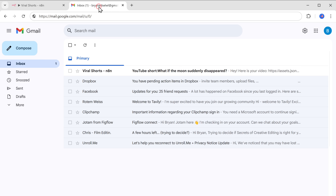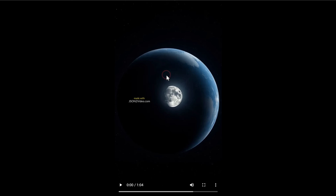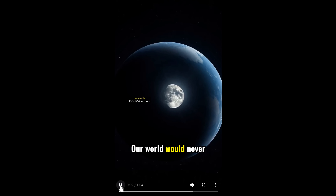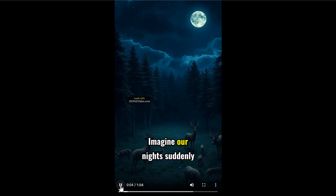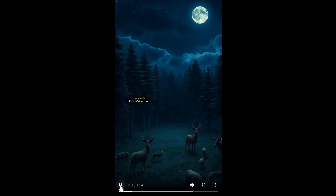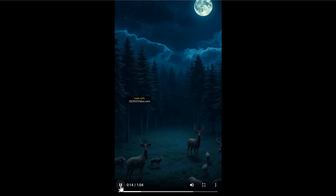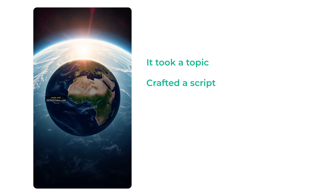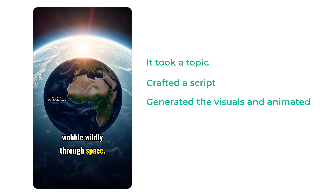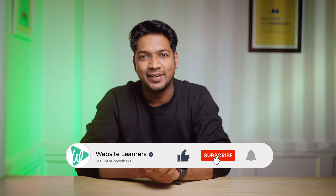If you go to your email, you can see that we've received the mail with the video URL. Just click on the link, and as you can see, our video is ready. 'What if the moon suddenly disappeared? Our world would never be the same. Imagine our nights suddenly becoming pitch black — owls, lions, and countless creatures that depend on moonlight for hunting would be lost in darkness.' It took our topic, crafted a script, generated the visuals, animated them, and seamlessly added music. This is how you can create viral faceless videos using N8N.